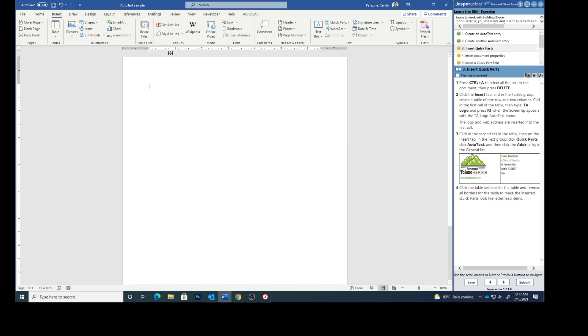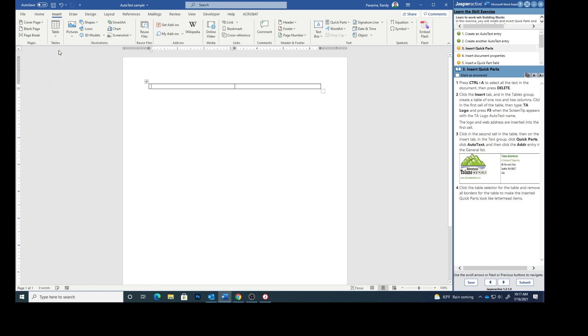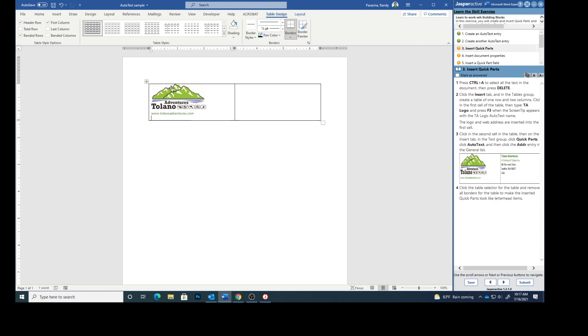In the insert tab in the table group click a table of one row, two columns. Click in the first cell of the table and type TA logo. And press F3. When the screen tip appears with the TA logo text name, the logo and web address are inserted. So that's what we just did. So pretty cool.